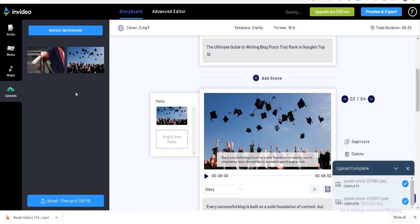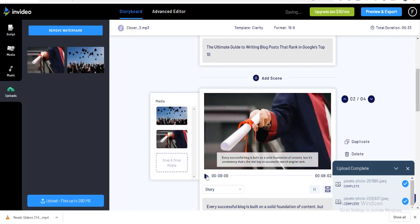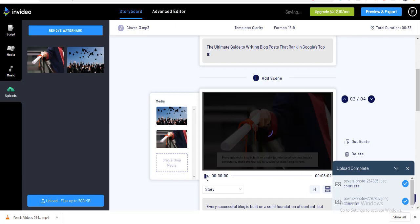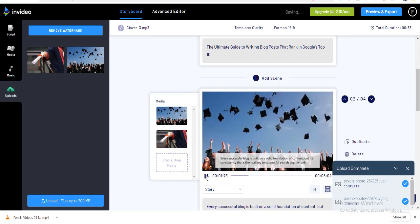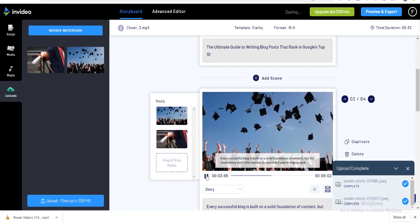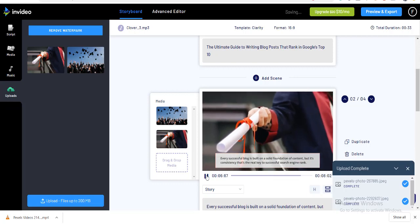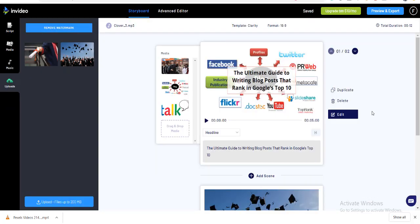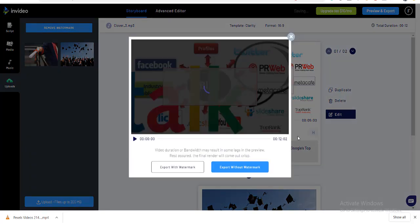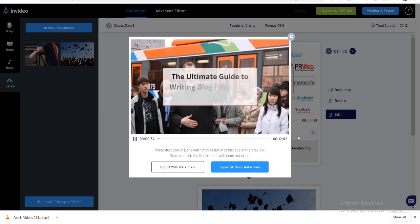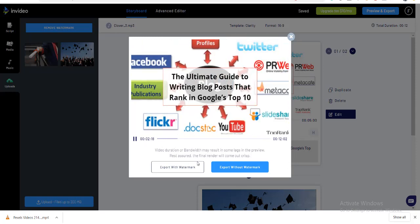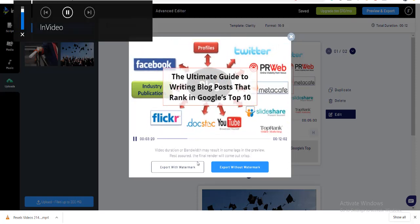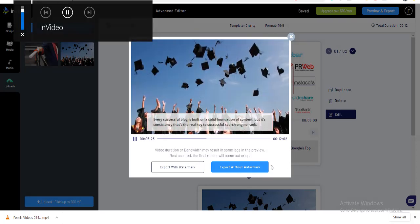Once it's optimized, you can add more picture in that. Now, if I will play that, it will show me something like that. So once you are done with the video, simply click on preview and export. Now, it will ask you for the two options. The one is export with watermark and the other one is export without watermark.